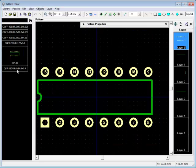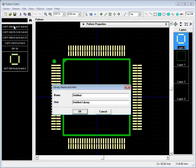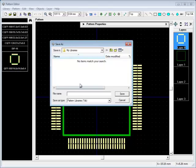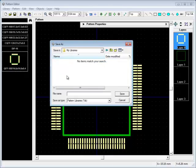Press the corresponding Quick Access button or select Save Item from the Main Menu. Then type in the name, hint, and specify the name of the file. User libraries are saved to My Documents, DipTrace, My Libraries folder, but you can select any other location.